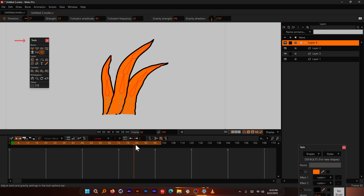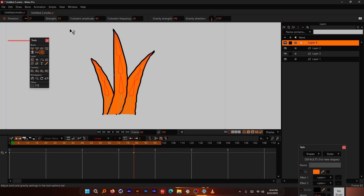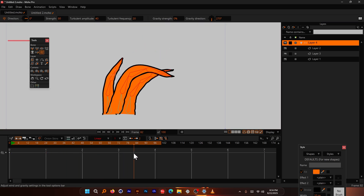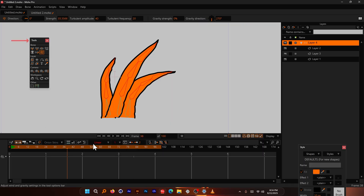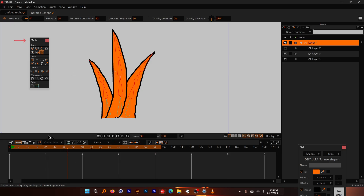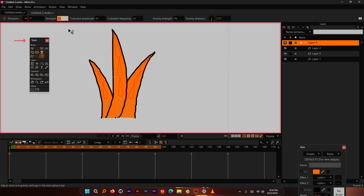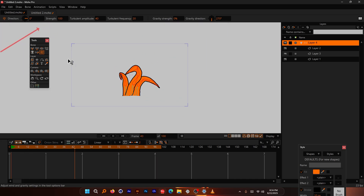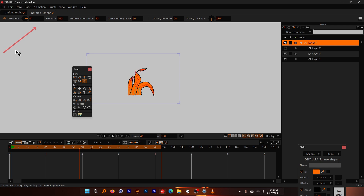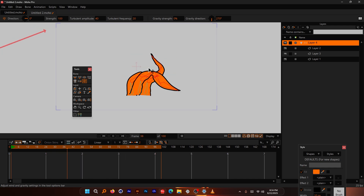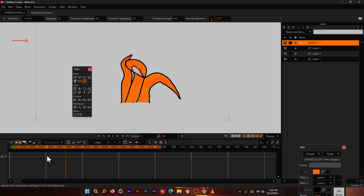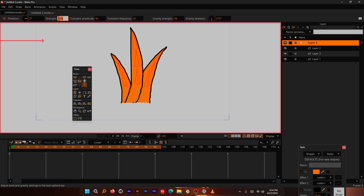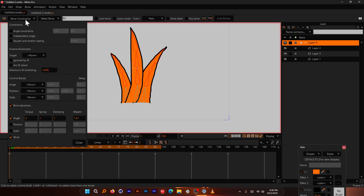For the wind strength: if you change the value while paused at a later frame, the number will revert to its original value when you reach that frame. To apply a strength value universally, go back to frame zero first, then set it — for example, 30 is reasonable; 100 is far too strong, as you can see from the visual indicator line.